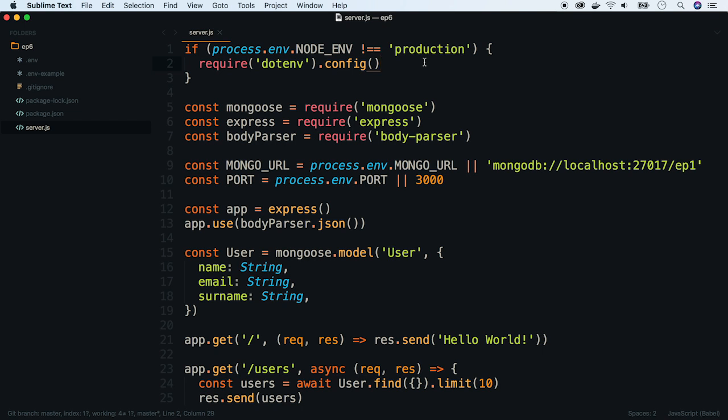Okay, now we know how environmental variables work and how to set them in our application. In the next episodes we will need this knowledge because we will set up the docker containers with our node.js app. Stay tuned and see you next time.